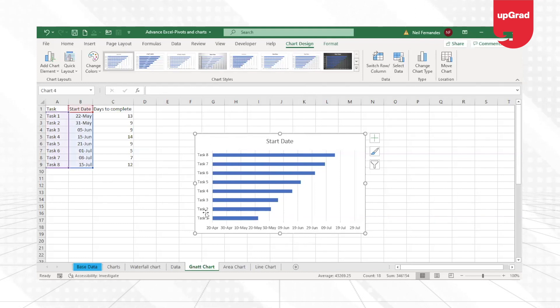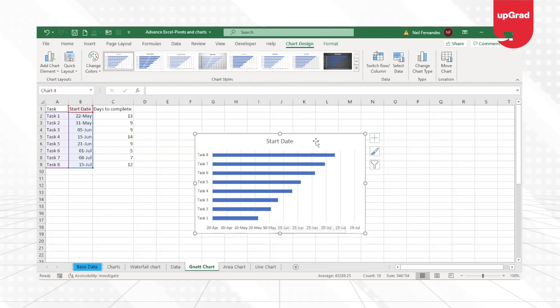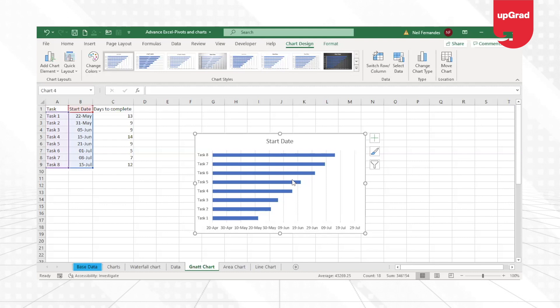You can see the task names are given in the vertical axis, while the horizontal axis contains the dates or the start dates. Now, this is a simple chart that I have created, but it doesn't look like a Gantt chart.